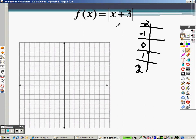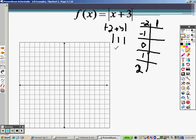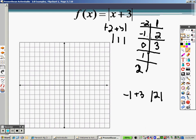What you need to remember is absolute value means that anything you have will be positive. For example, when you plug in negative 2, you get negative 2 plus 3, which gives you the absolute value of 1, which is 1. Plug in negative 1, you get negative 1 plus 3, which is 2 — absolute value of 2 is 2. Zero plus 3 is 3, 1 plus 3 is 4, and 2 plus 3 is 5. So those are your points.